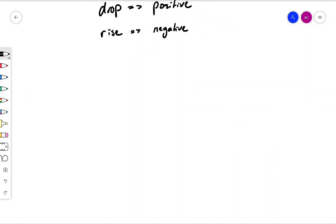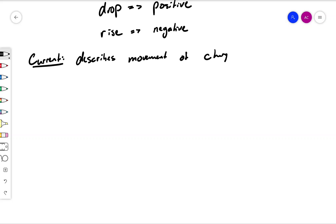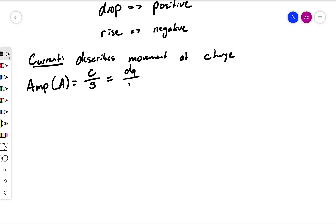So now let's move on to current. Current is describing the actual flow of charge — it is the resulting flow of charge that comes from a voltage. Current describes the movement of charge: how much charge is moved per unit time. The unit for current is the amp, also written as a capital A. Since we're doing charge per time, it's going to be coulombs per second. This is also expressed as dQ over dt, meaning: if a certain amount of time has passed — say one second — how much charge has moved? That's what current is describing. In our equations, we're going to be using little i for current.